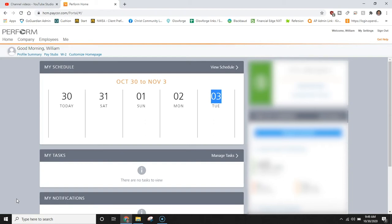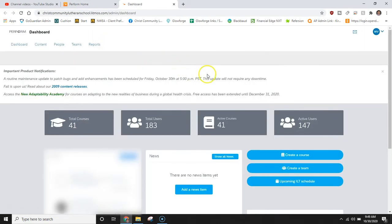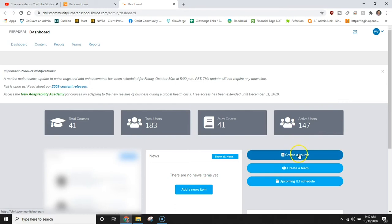So at first you're going to need to sign in to PayCore and then under company if you have access to it, click manage learning. Wait for it to load and then you're going to see that if you are an administrator and have the ability to create a course you can. To do that simply click create a course.